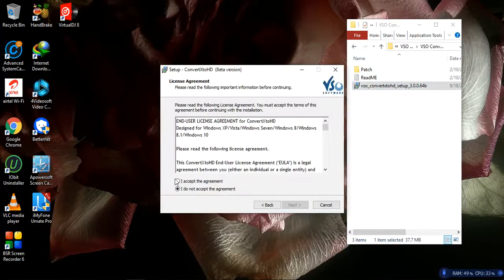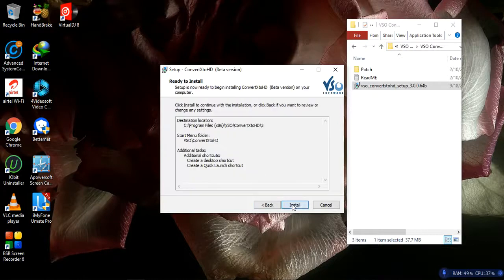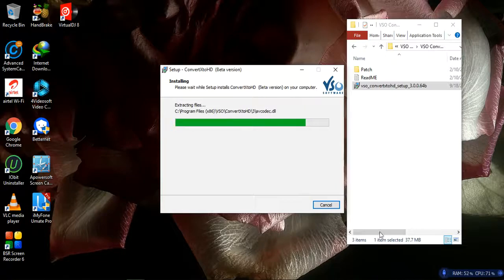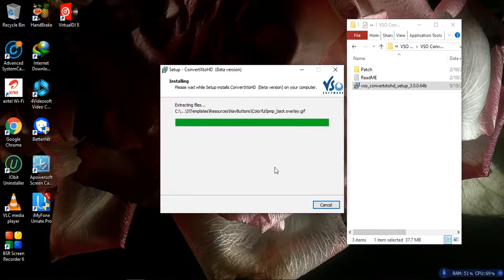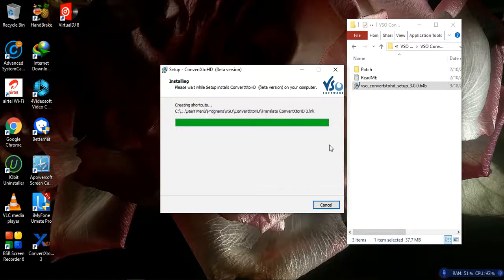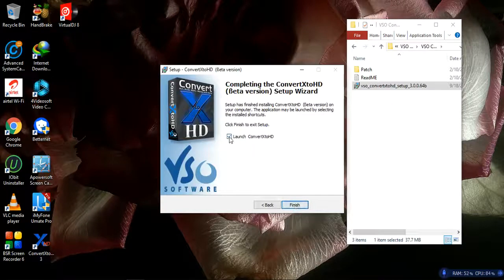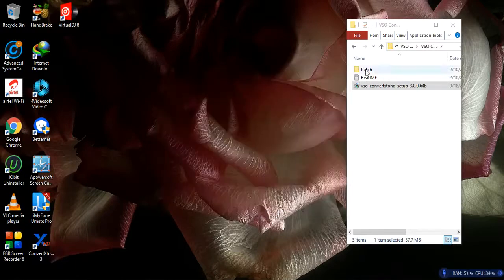Firstly, I will accept and install this application. I will install this application in my PC — same procedure you have to follow. Now it's almost installed. We will go for next and deselect VSO Lens Converter X to SD, then finish.